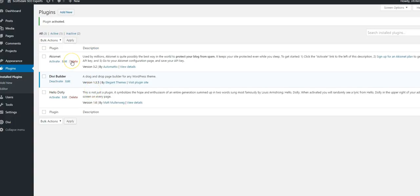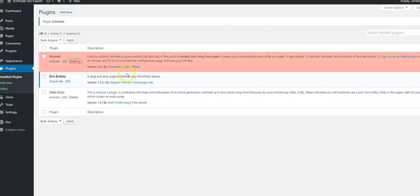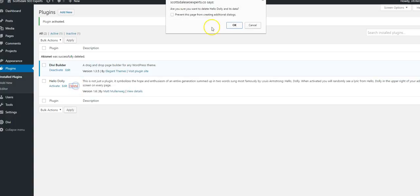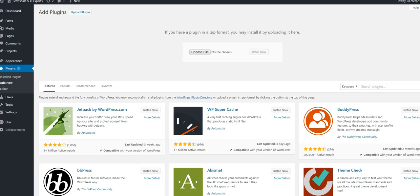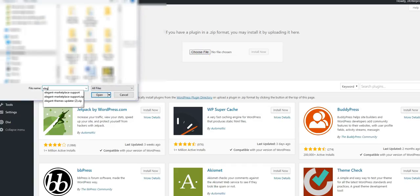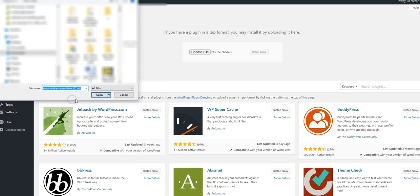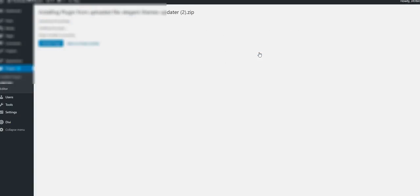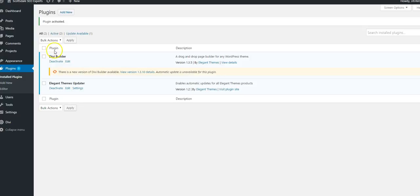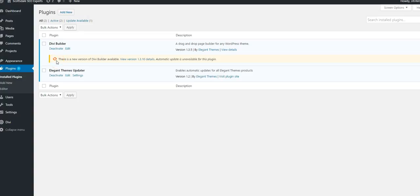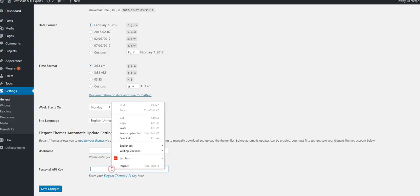While we're in this place here in the plugins, let's just delete that one. The next plugin you're going to want to install is the updater for Elegant Themes. Go to settings and here you want to put in your username from Elegant Themes and the API key.